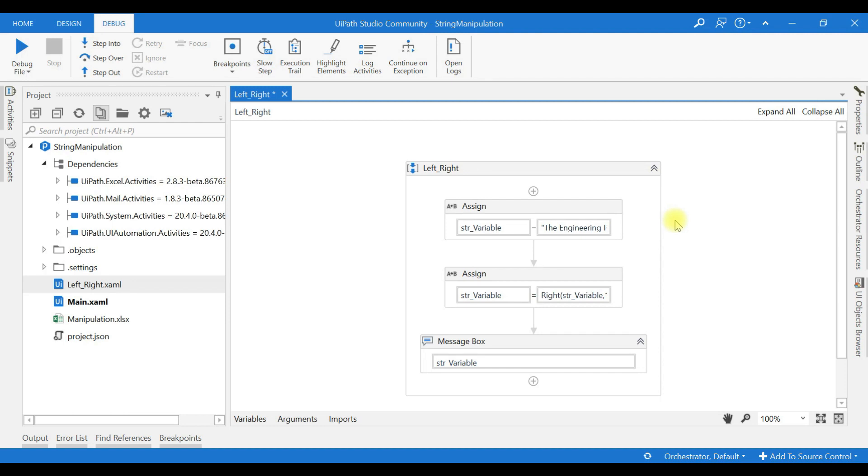Hello friends, now we see another two string manipulation functions in this video, that is left and right function. Let us see how it is useful in extracting part of the string. I have used a variable, a string variable named str_variable.